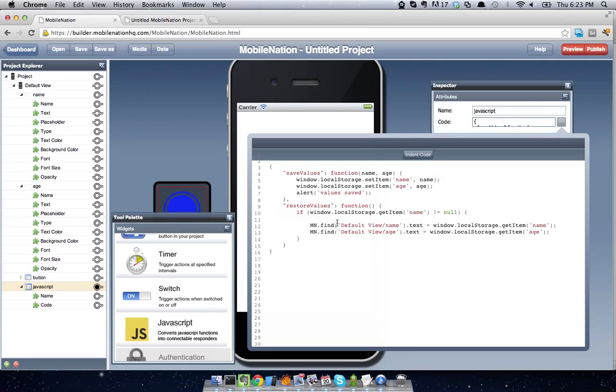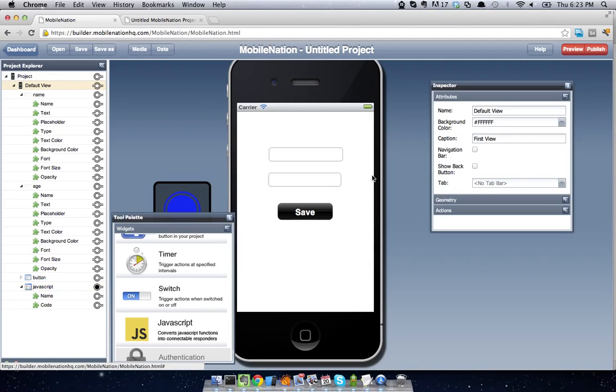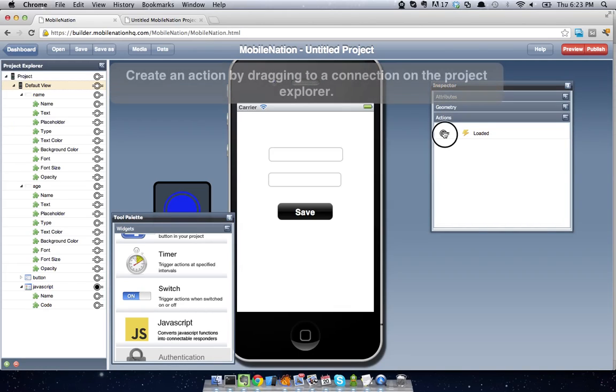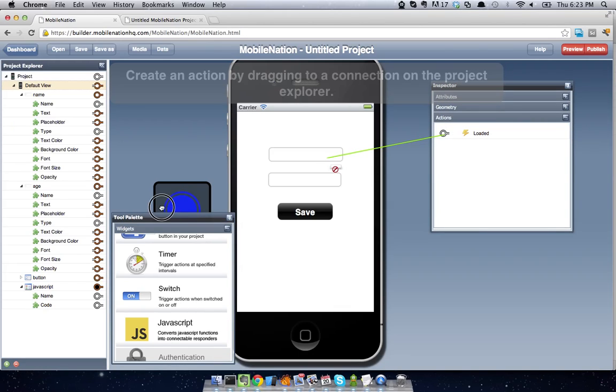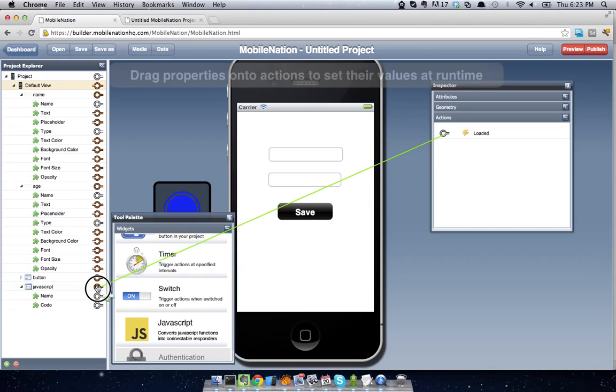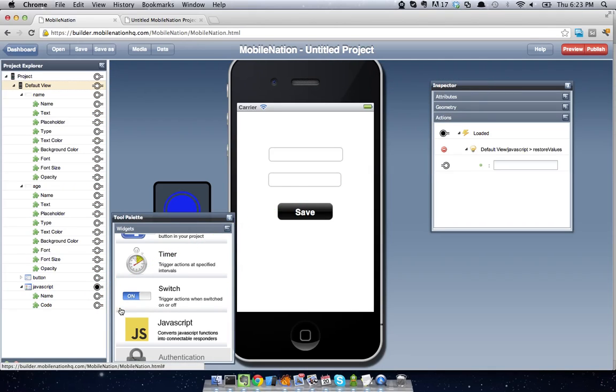Now all we need to do is wire up so that when we load our view, we call this restoreValues JavaScript function. So let's go to our default view. And we obviously have an action called loaded. And what we're going to do is just wire that straight down into our JavaScript and we call the function restoreValues.